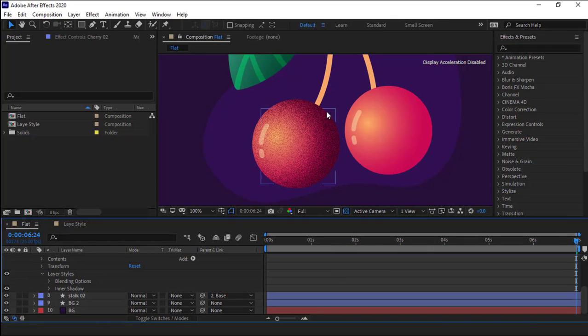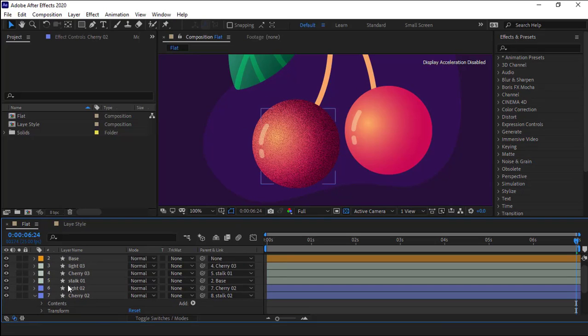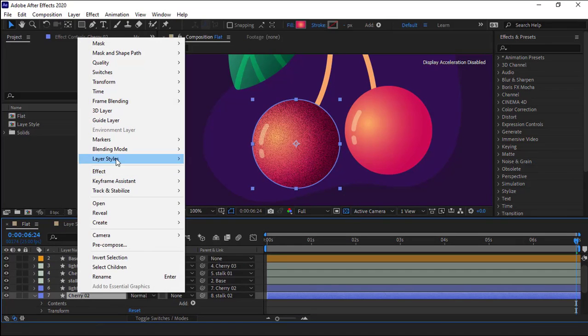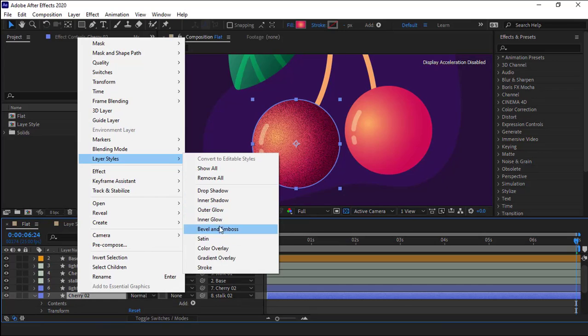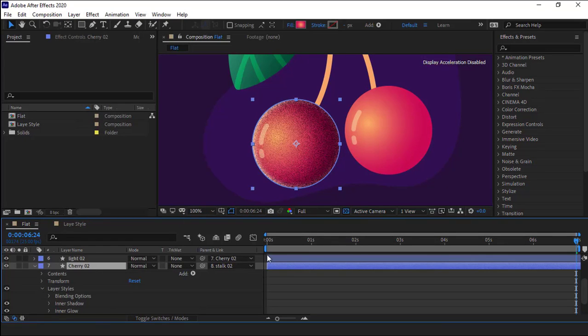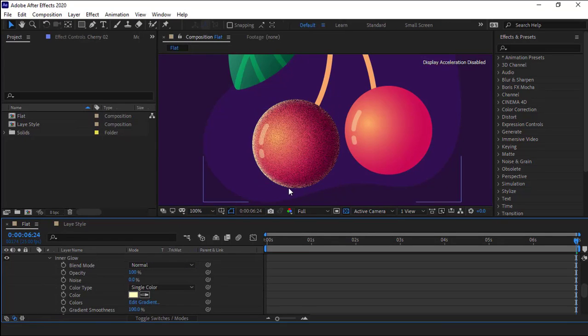I have to create a highlight around the circle too. So I right click on the layer and again under layer styles, I choose the inner glow. When I create an inner glow for the layer, as you can see the left portion of the layer is brighter than the other side.